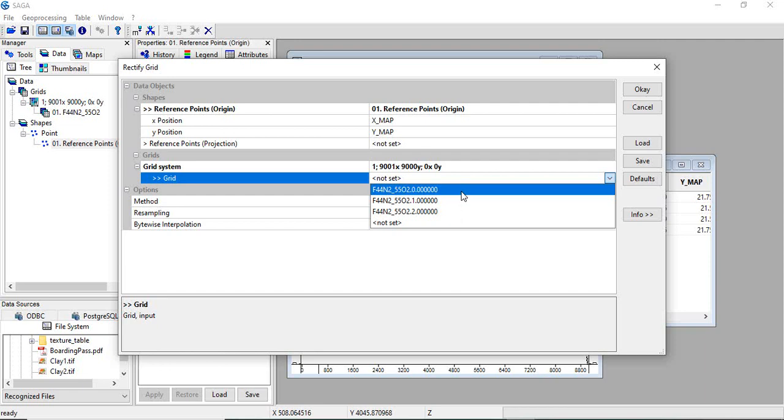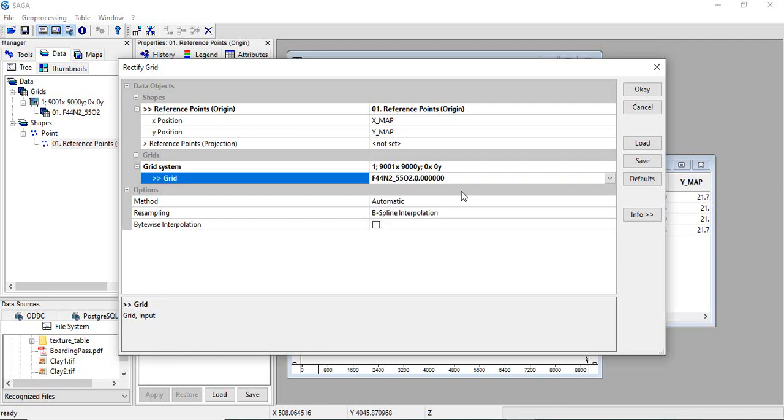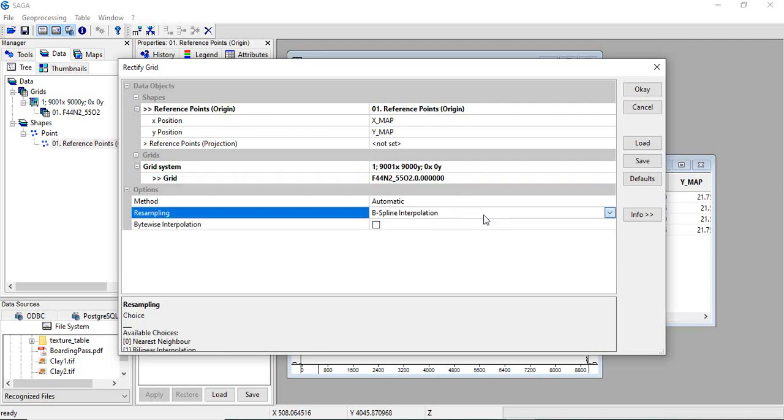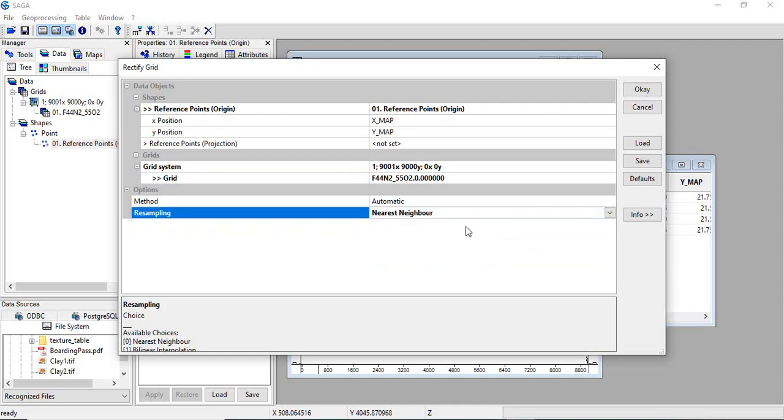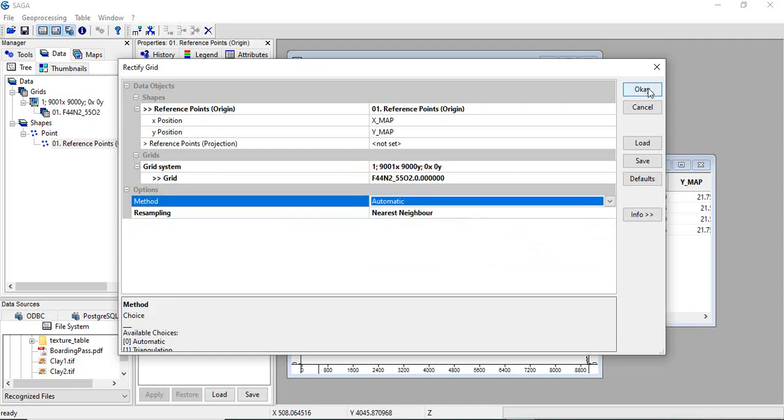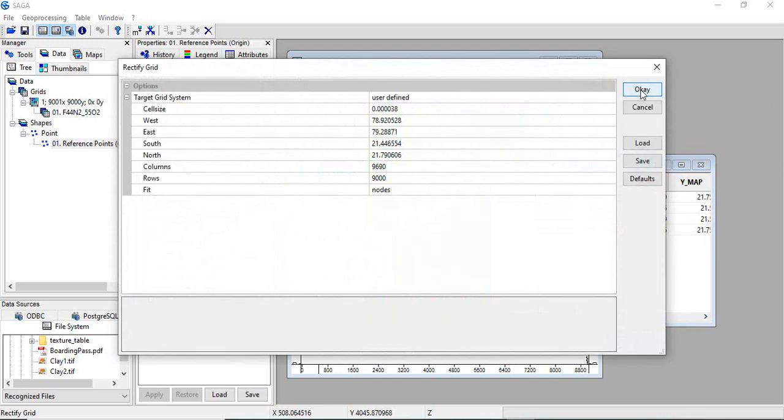You can select the method as automatic and click OK. Again click OK.